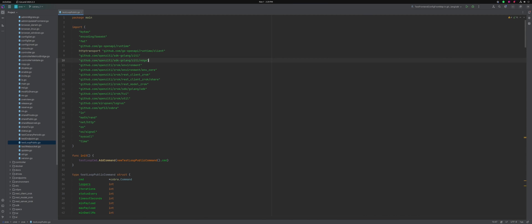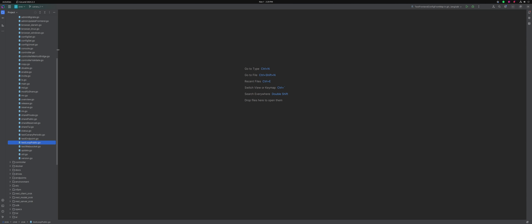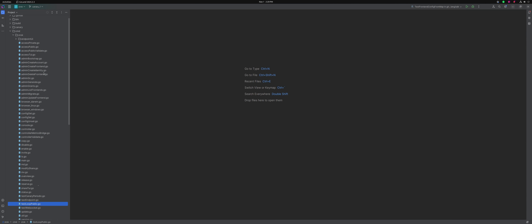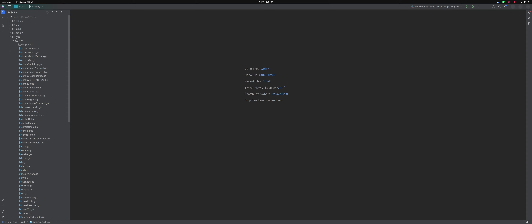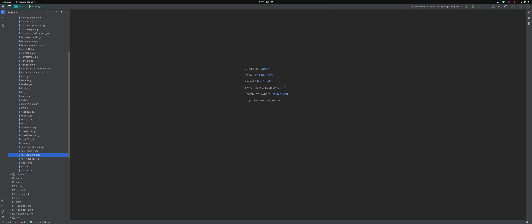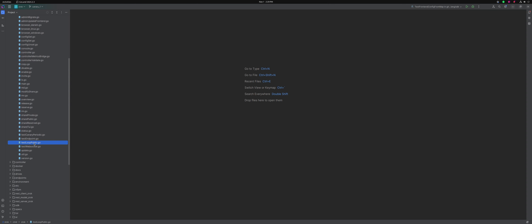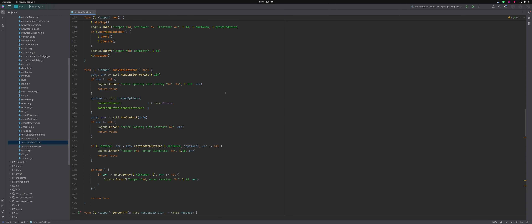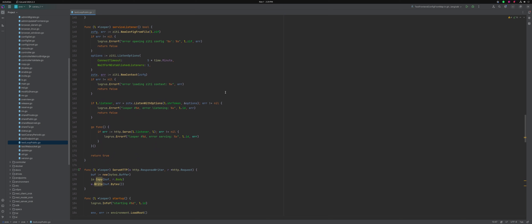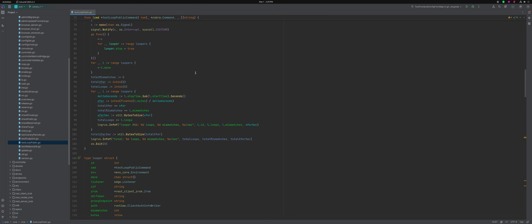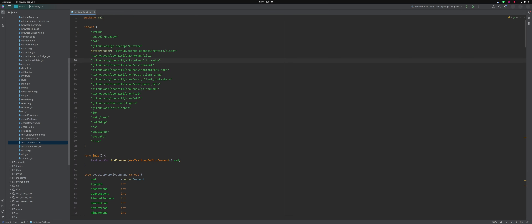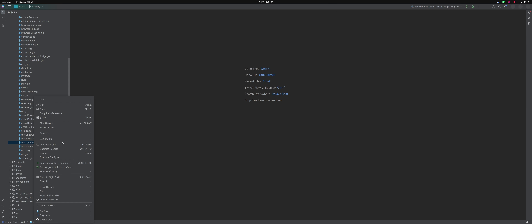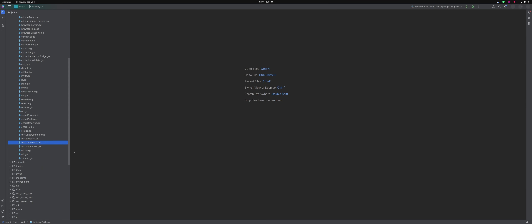To get started, the first thing we're going to do is go into the CLI package, which is 'command xerox', and we're going to go ahead and get rid of the test loop public that's there. We'll get rid of all of the test loop stuff entirely — we don't need this anymore because it's been ported.